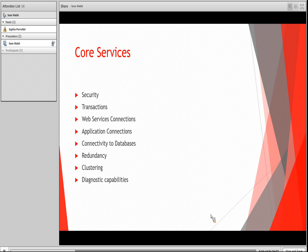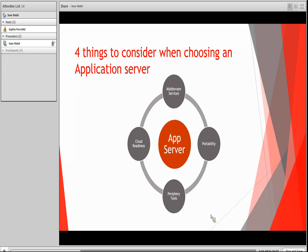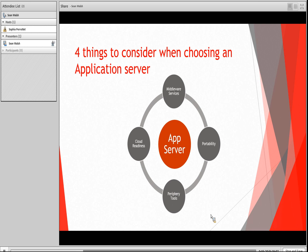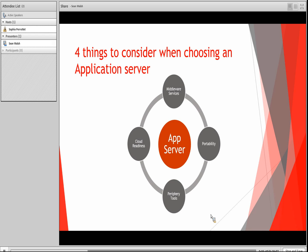A common set of services typically provided by a Java EE application server include security features, transaction services, web services connections, application connections, connectivity to databases, redundancy, clustering, and diagnostic capabilities. Most of these capabilities fall into four subsets of features you should seek when choosing an application server. Middleware services are the key services that your application will leverage. If your application is acting as a simple servlet engine, you won't need much more than a Tomcat server. If your application needs services such as messaging, a naming service, or a transaction management service, you'll need to evaluate whether a Tomcat server can handle your transaction processing requirements. If it can't, you will need to go with a full Java EE application server built to handle it.